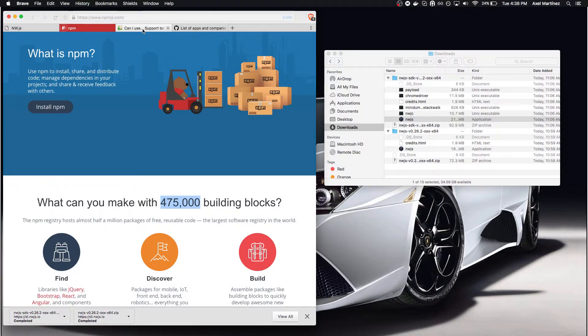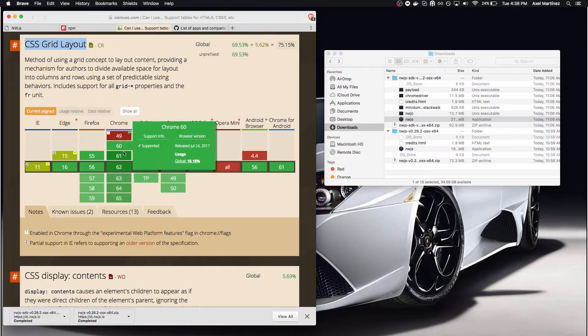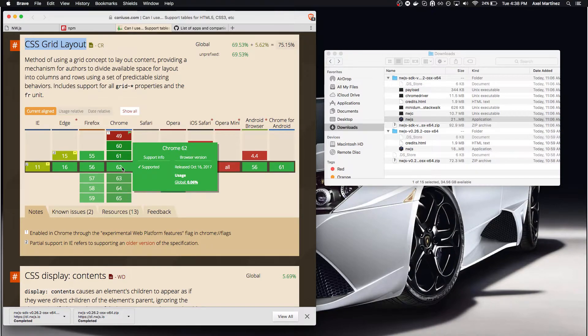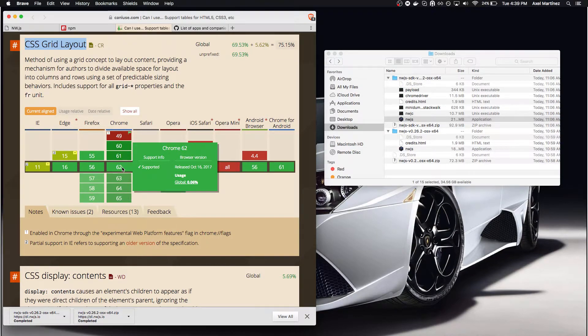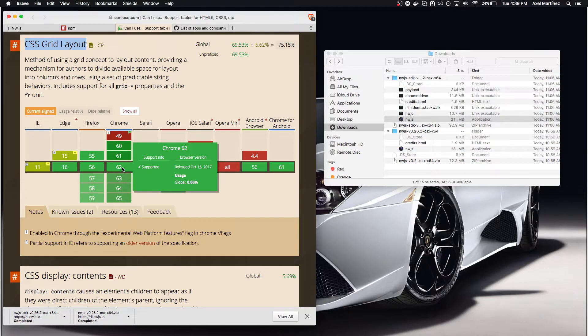And Chromium at that particular version has support for CSS grid layout, so we could use this CSS technology to create our application.